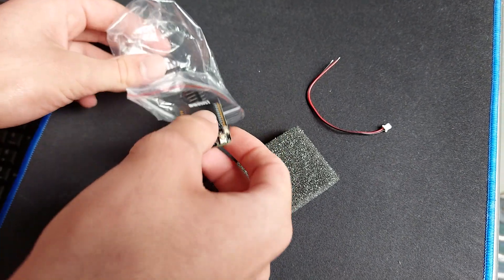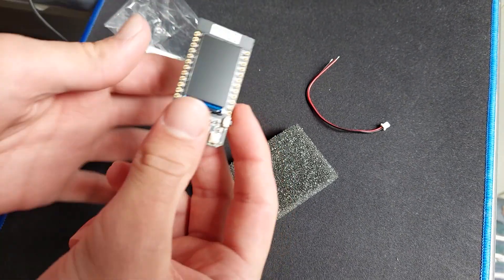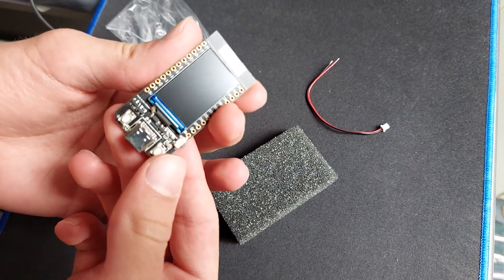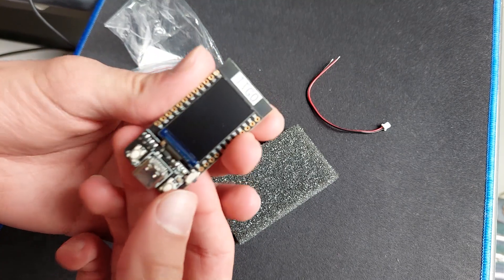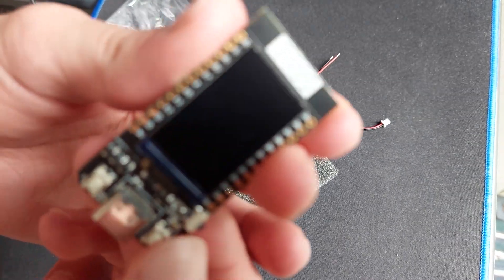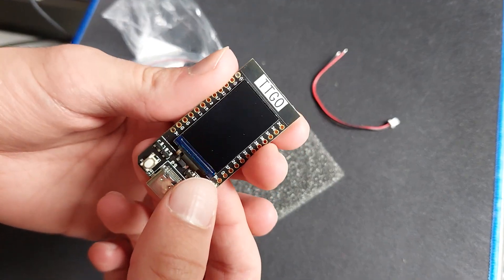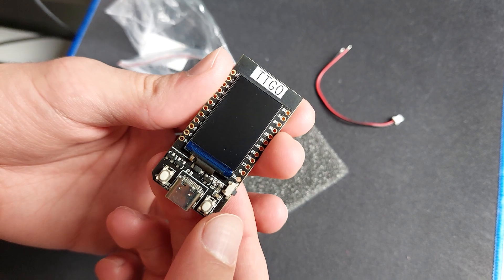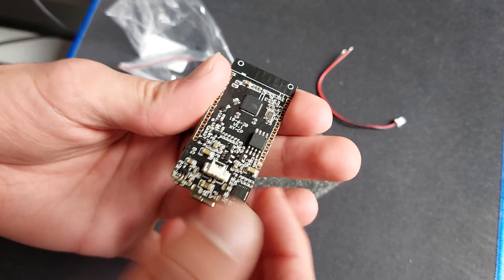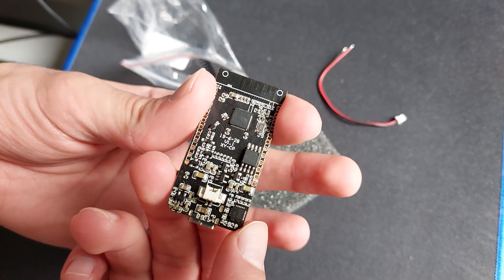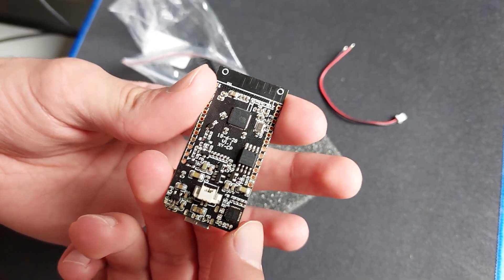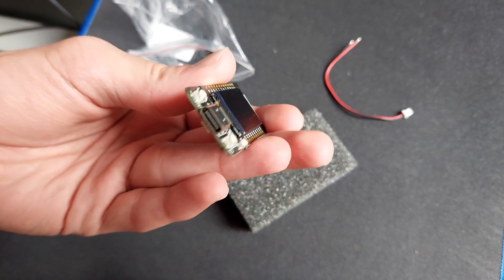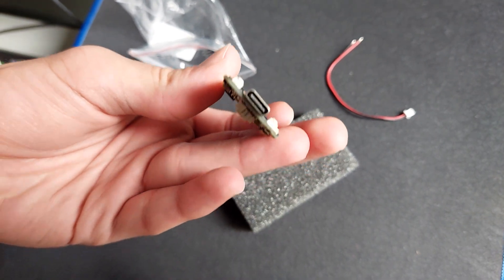This is the TTGO T-Display ESP32. It's got two buttons and this is the back. Now this is the USB-C port for connecting to the computer.